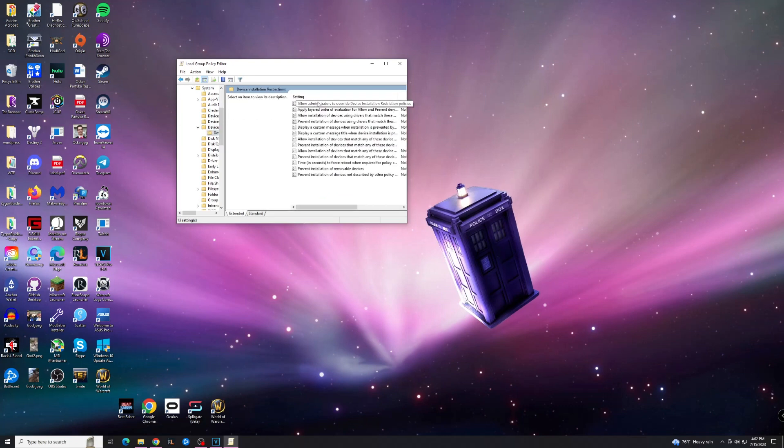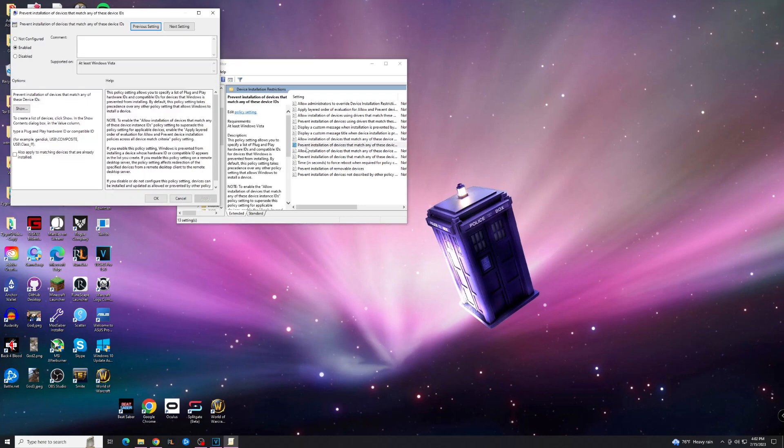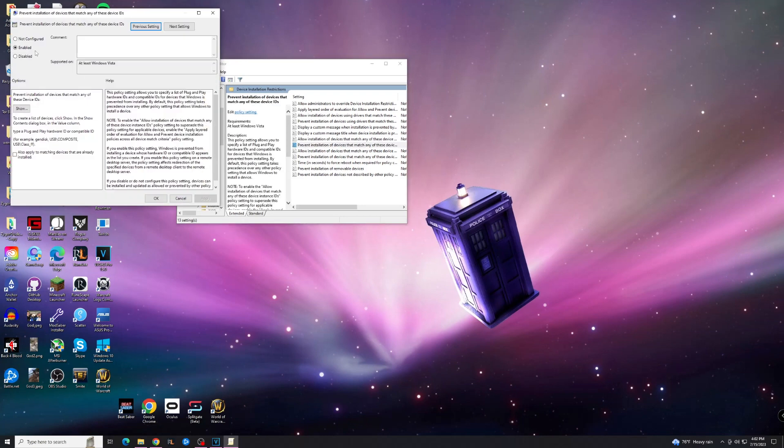And then you're going to look for the one that says Prevent Installation of Devices that Match Any of These Device IDs. Make sure it says exactly that because you don't want anything else. Double-click that. And the first thing you want to do, you're going to be on Not Configured, is you want to go to Enabled, hit Enabled.